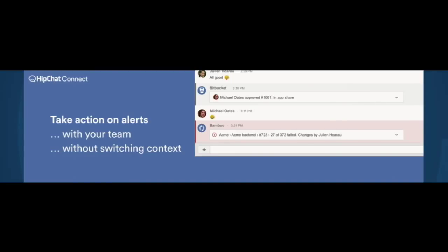I get a notification in the room that tells me the build has failed. I get a card, and you'll notice with this particular card, I can expand it to get more information. So we've given you a summary, and you can get more inside the conversation if you need it.